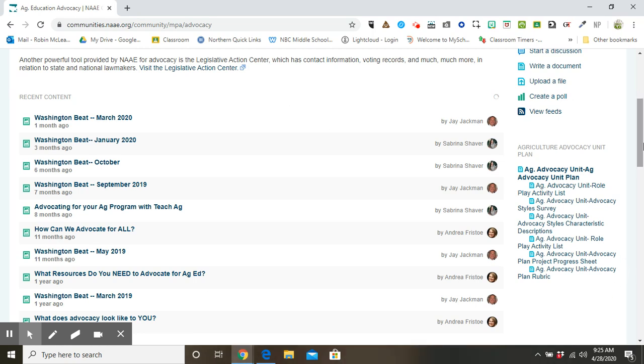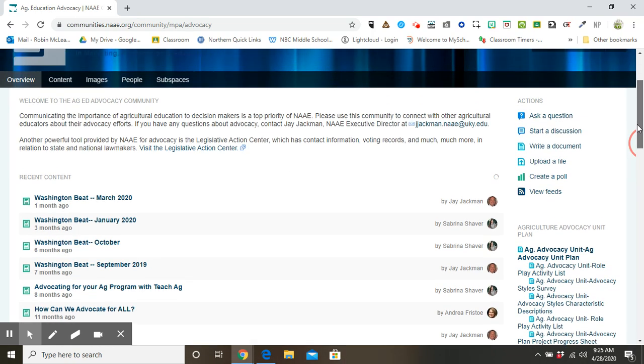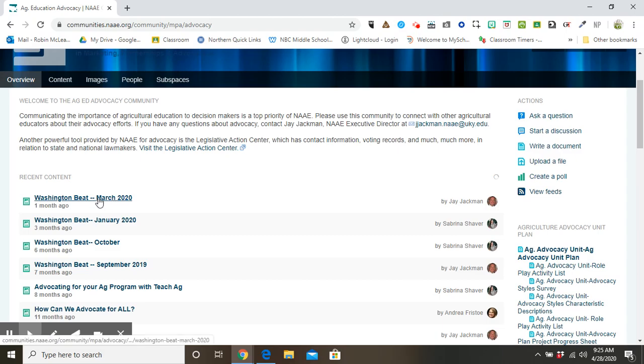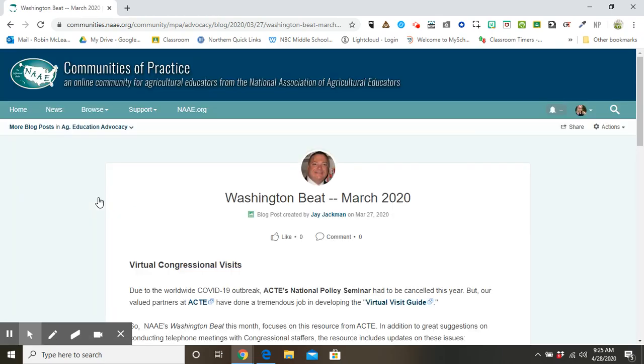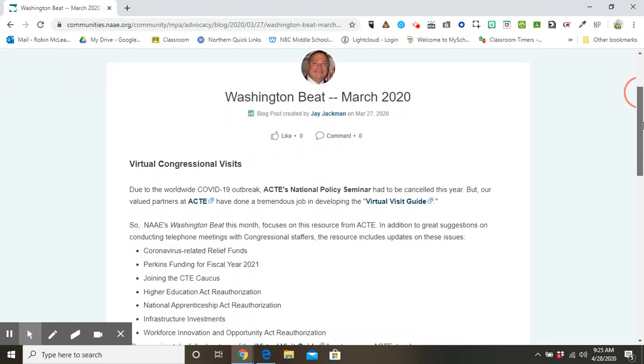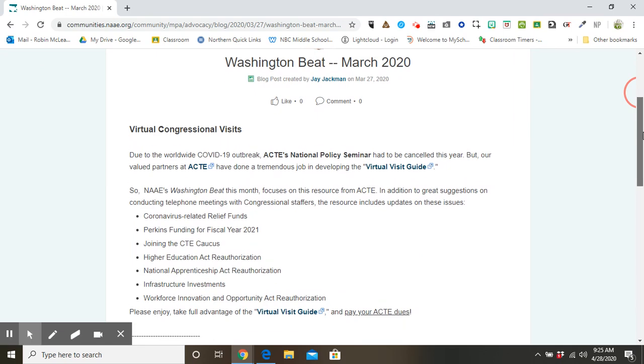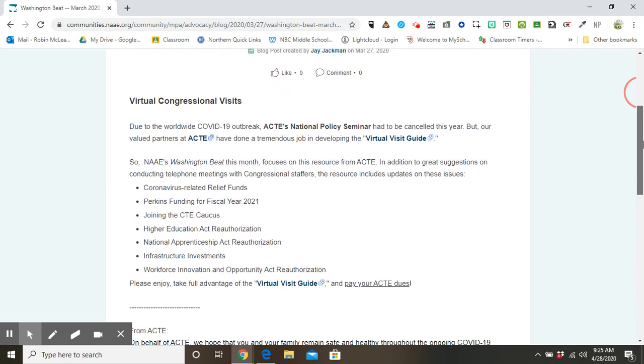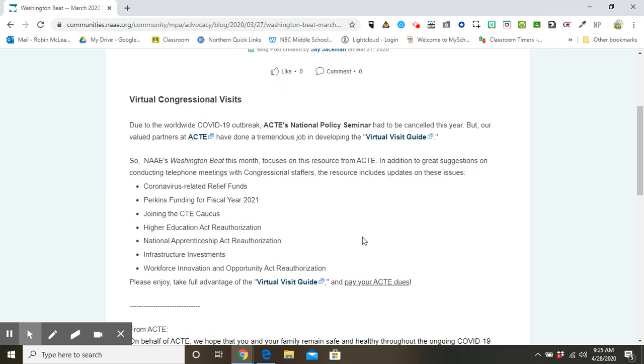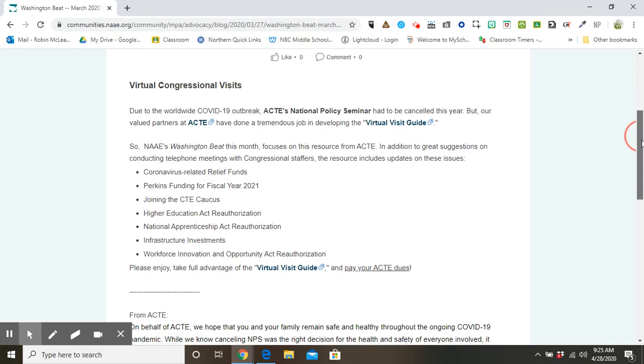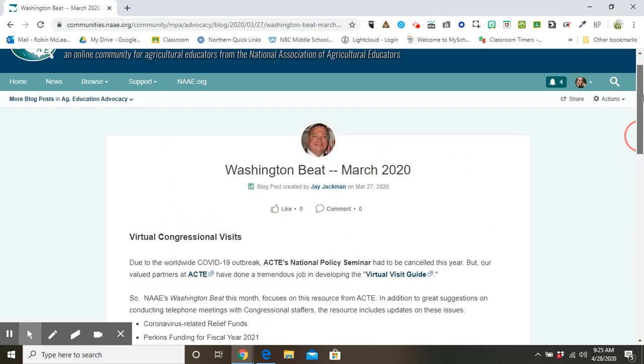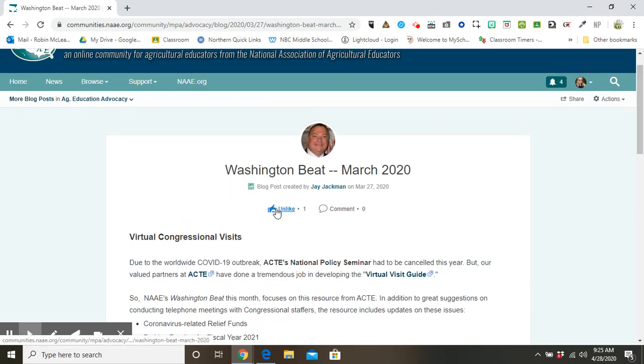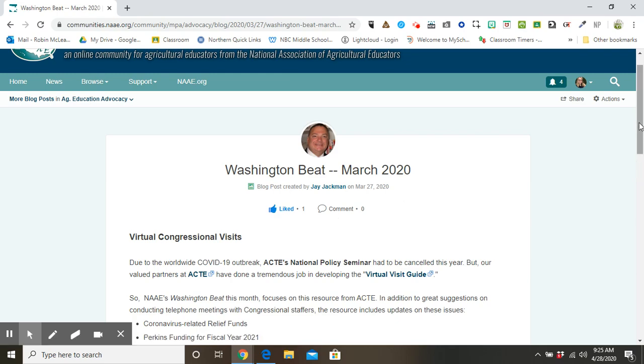This group is made mainly of POST helping us be better advocates for our Agricultural Education Program. If we take a look at the most recent issue, we'll notice that it's based on virtual Congress visits and hyperlinked to several resources to help us stay current and to be advocates for agriculture and career and technical education. When there are posts, we have the ability to like a post as well as provide a comment.